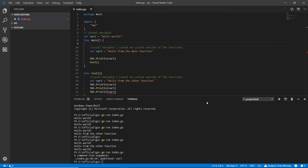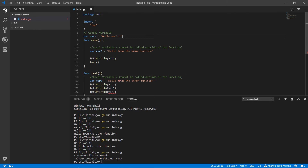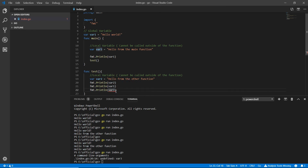One more thing about variables: there are also parameters, called formal parameters. Formal parameters are actually used and treated as local variables. For example, we have var1 and we used var1 in main and in the test function.